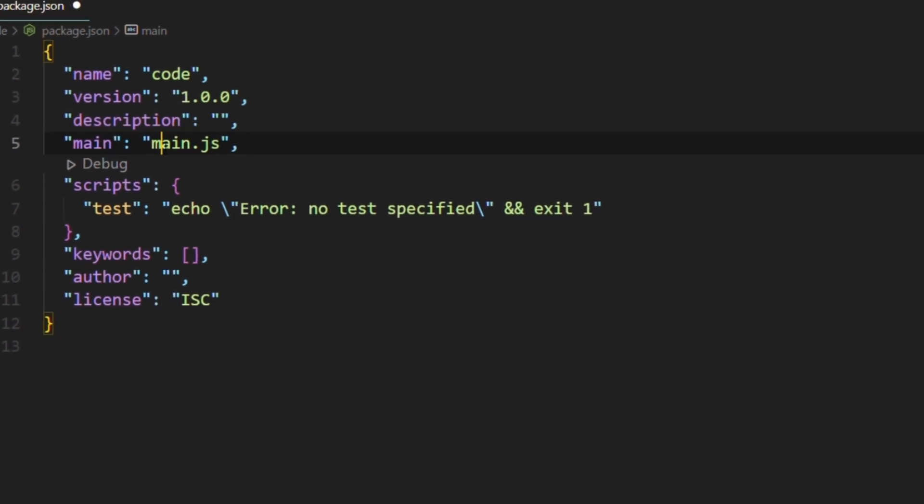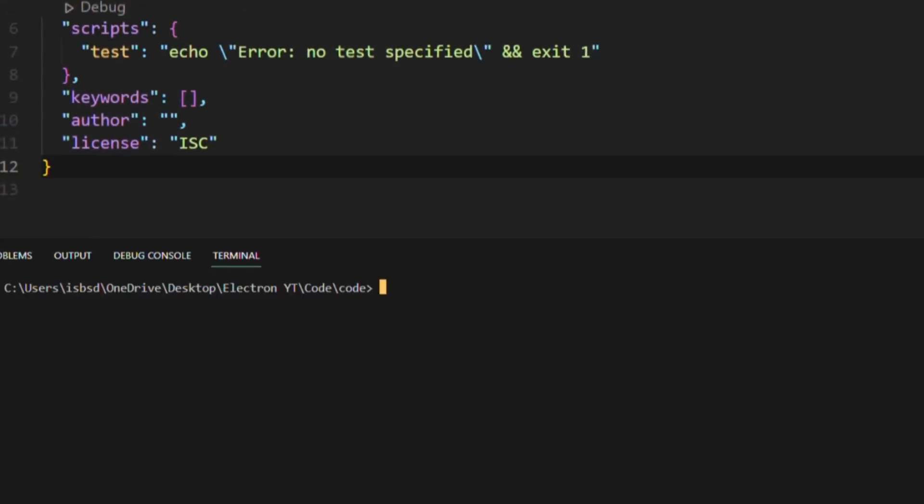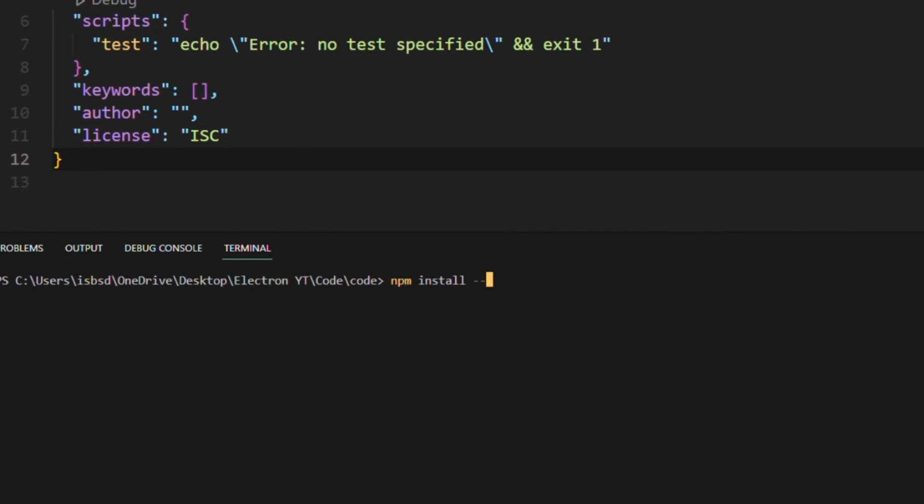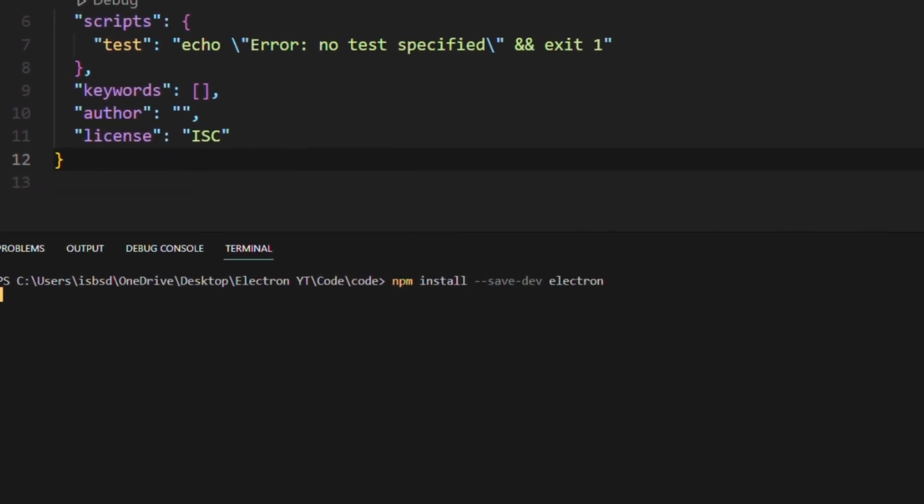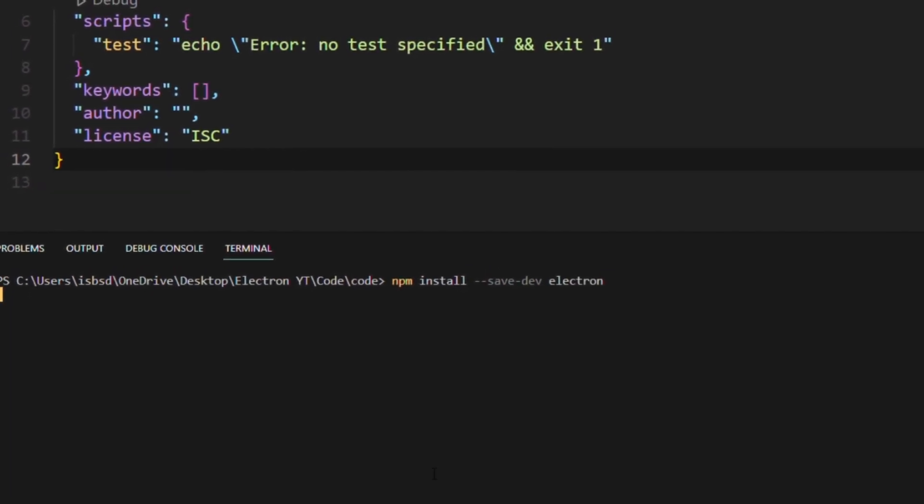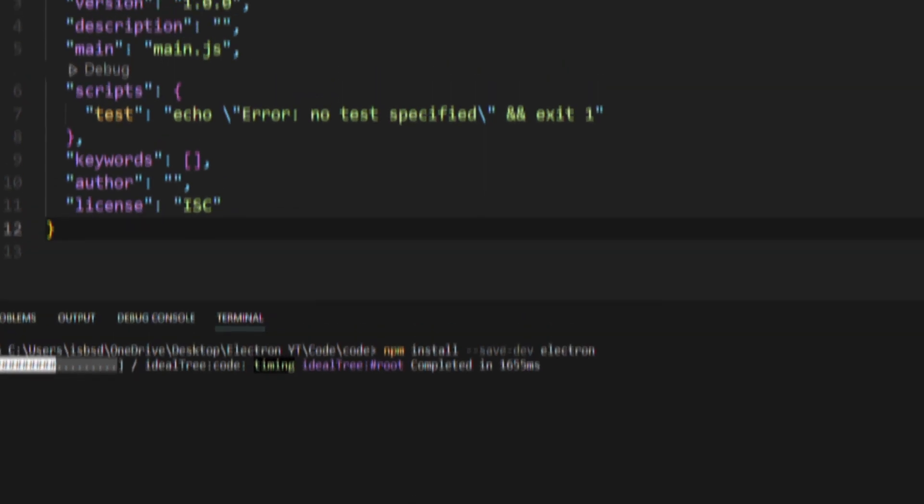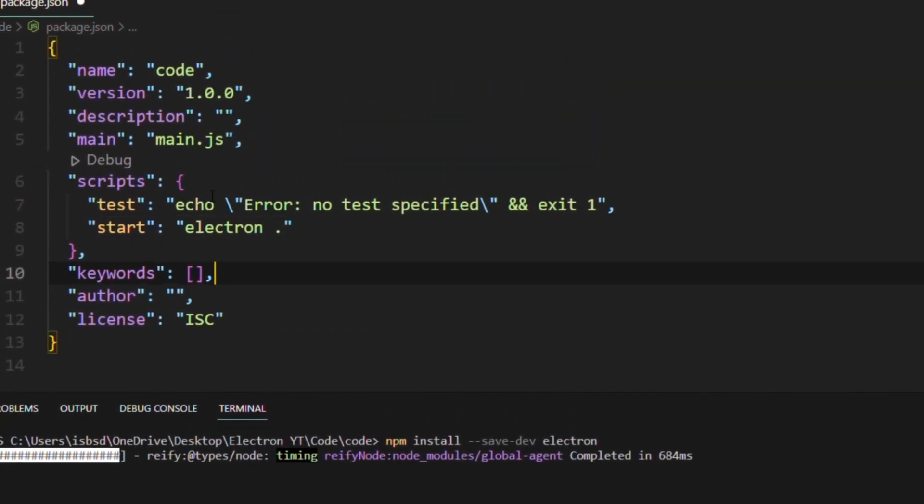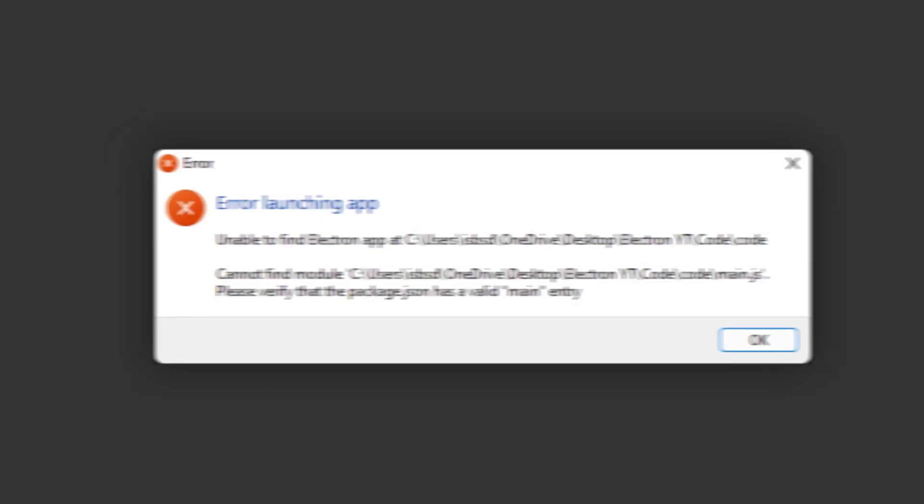Now obviously this is not a built-in technology. So install it using npm install --save-dev electron. Now to be able to run your app, you need to add a script in the package.json. So start equals electron space dot. Now if you try to run it, you'll see a fat ass error.